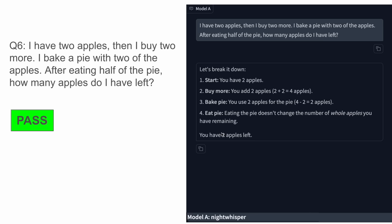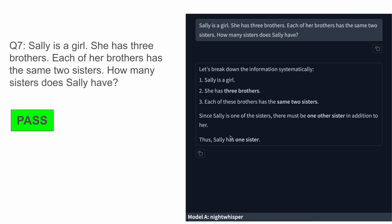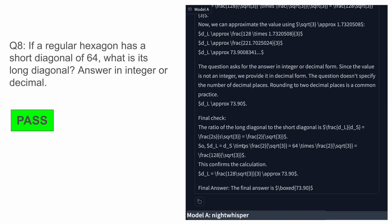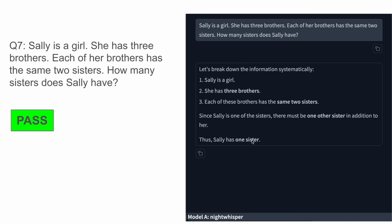The next one is: Sally is a girl. She has three brothers. Each of her brothers has the same two sisters. How many sisters does Sally have? The answer should be one and it again gives the correct answer, which is great to see.